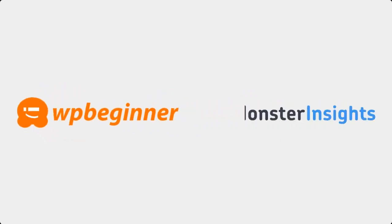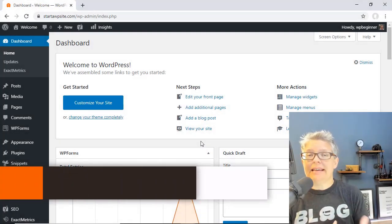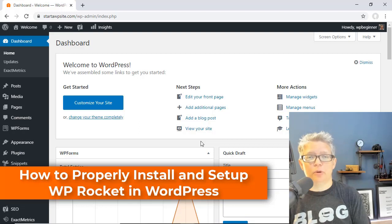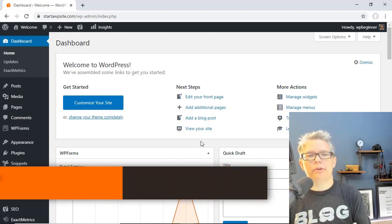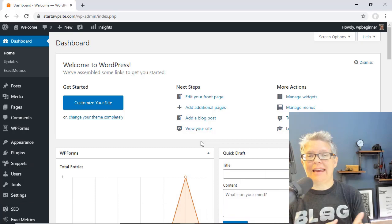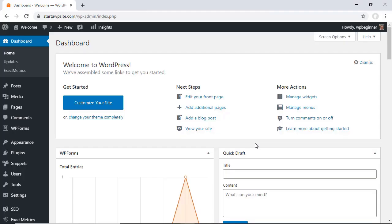This video is brought to you by Monster Insights. Do you need to increase the speed and performance of your WordPress website? Well keep watching. Throughout this video I'm going to walk you through how to install and set up WP Rocket. WP Rocket is a caching plugin that helps improve your WordPress website performance. So if you're ready let's dive in.